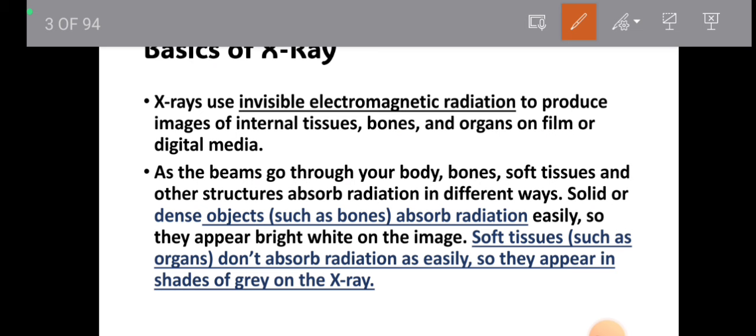The uses of x-ray include imaging of bones, soft tissues, internal tissues, and organs. Basic x-rays are used for imaging of bones — we can get an image of bone, but we cannot get an image of soft tissue due to less density. X-rays work on the principle of density of the object, where the objects are bones and soft tissue.